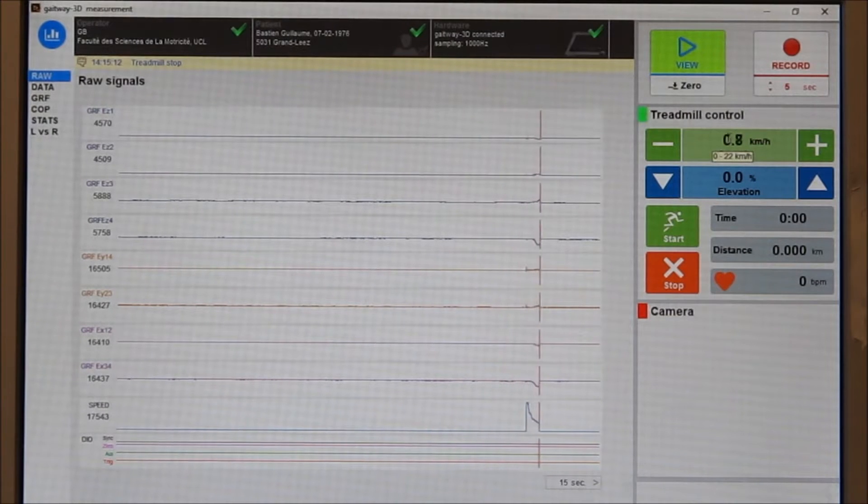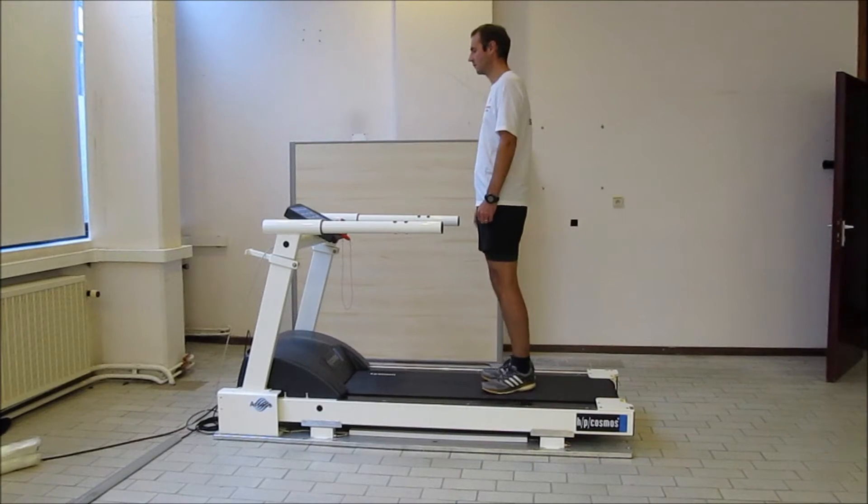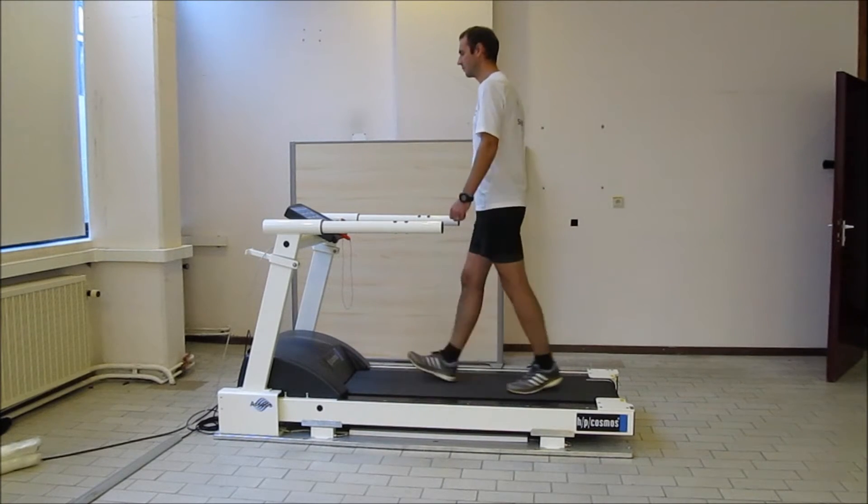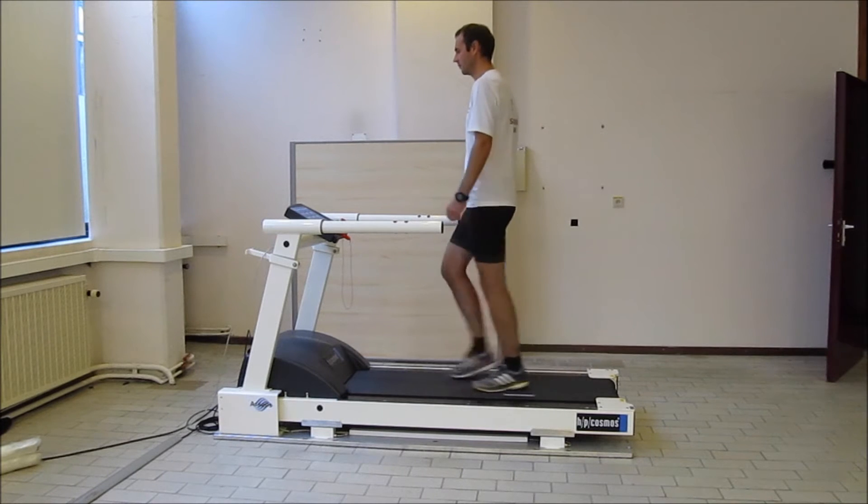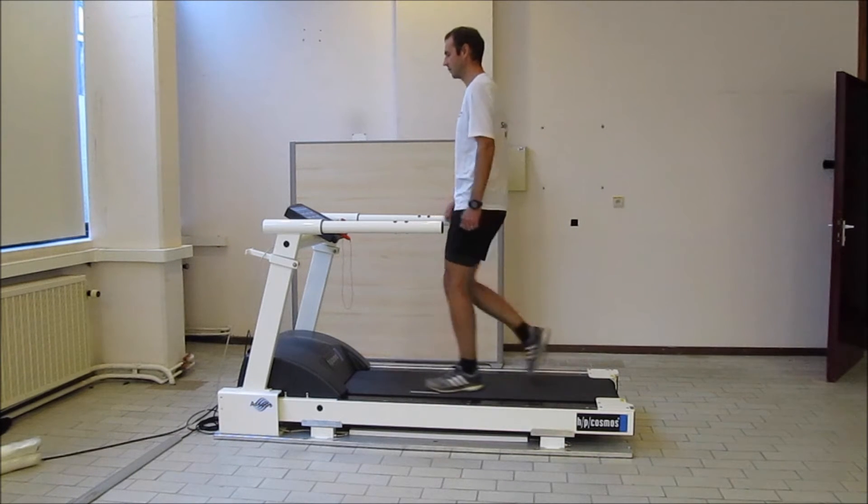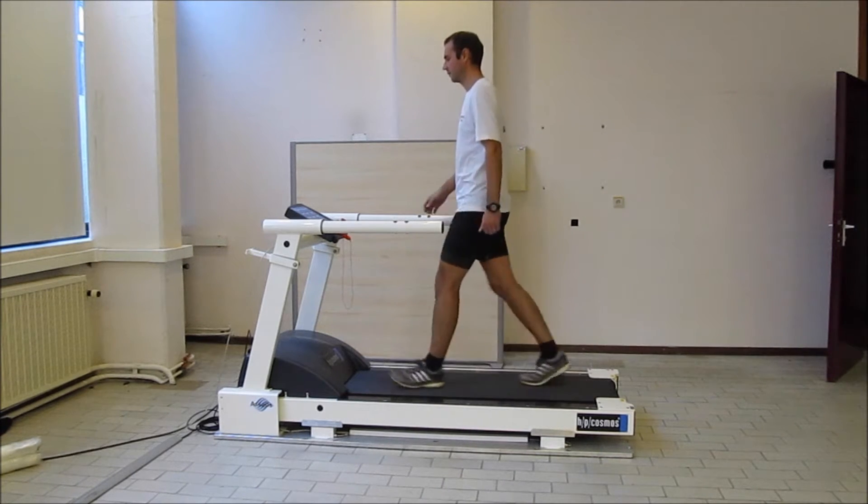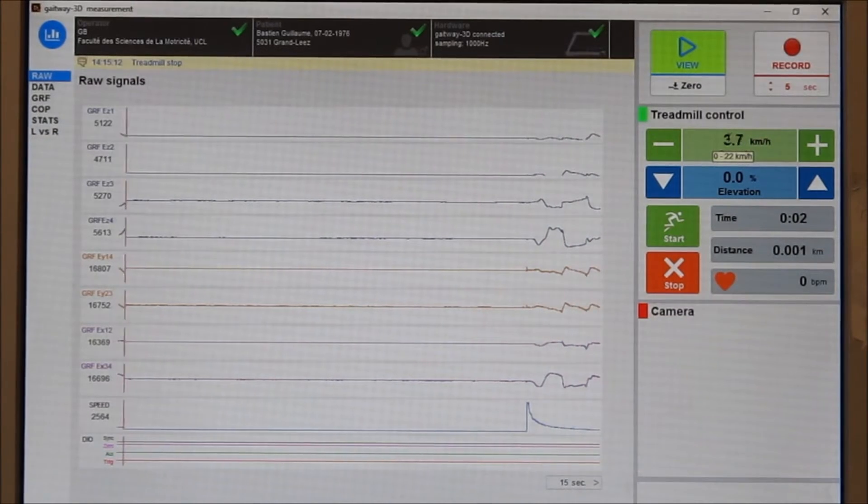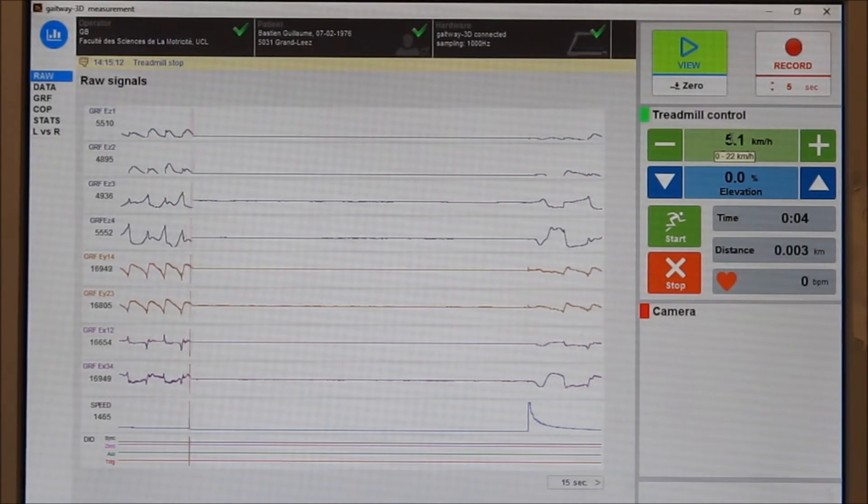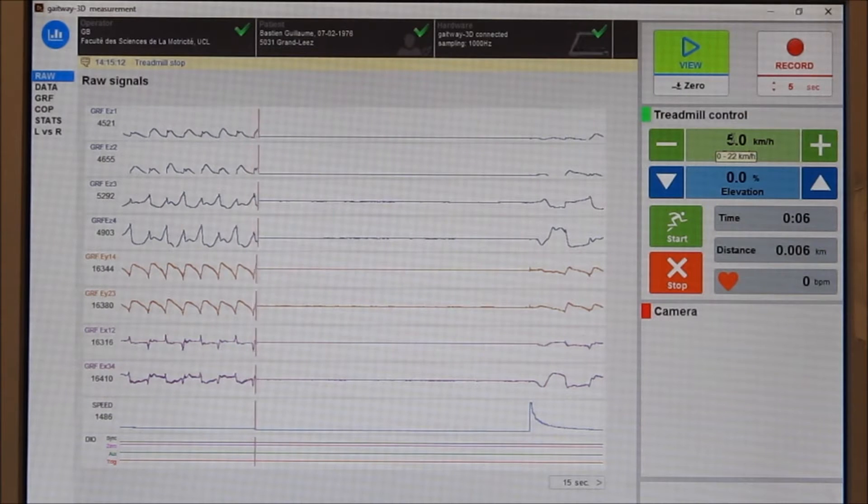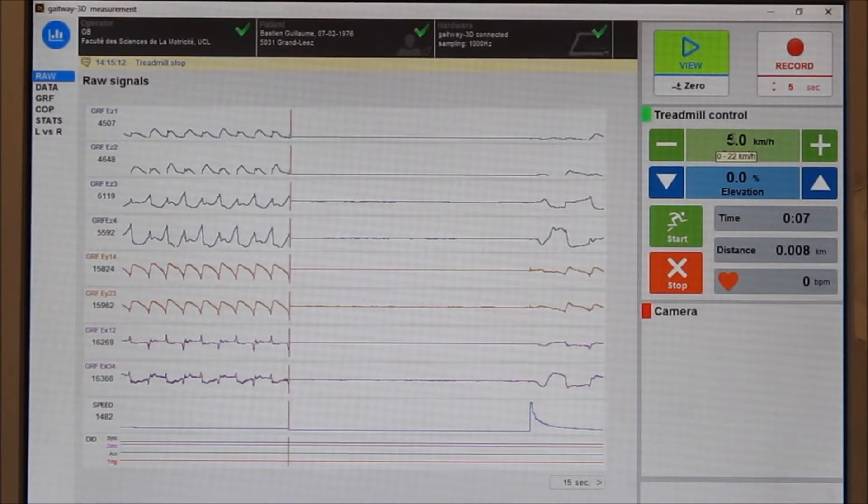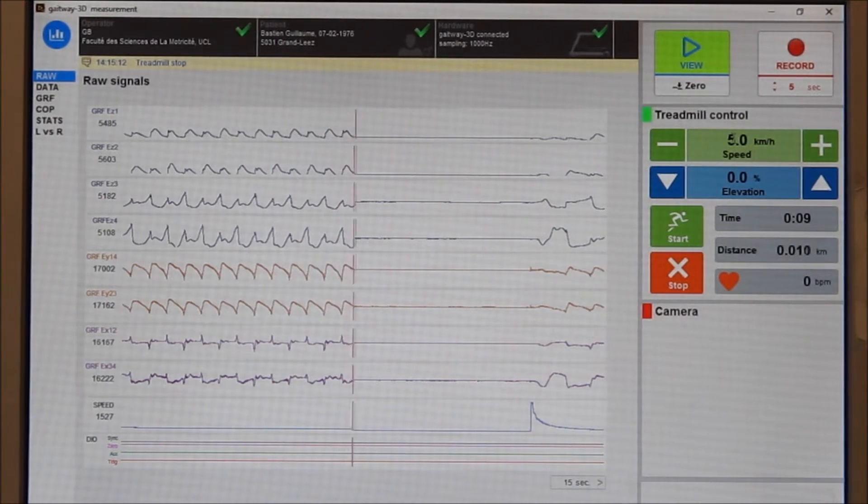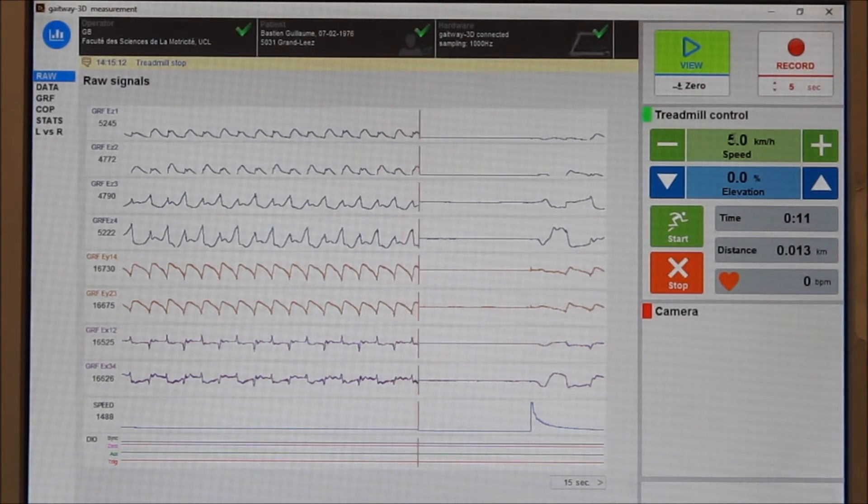The treadmill can be controlled from any screen during the measurements. The software allows control of the treadmill speed and elevation and reports exercise time, distance, and heart rate. The first panel shows the raw data in bits as sampled from the A2D converter. This includes 8 force signals, 1 treadmill speed, and 4 digital signals.